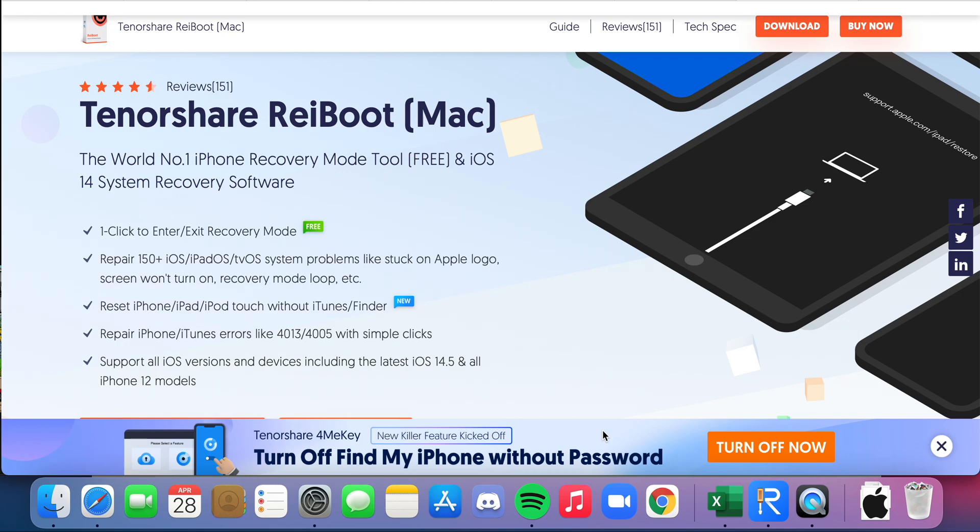As I said today, I'm going to be going over how to fix your iPhone when it is constantly frozen, so you're just stuck. As you can see here, if you're stuck on the Apple logo, the screen won't turn on.